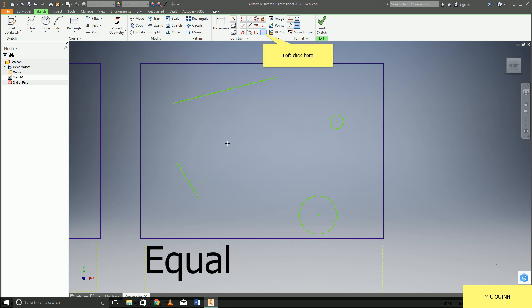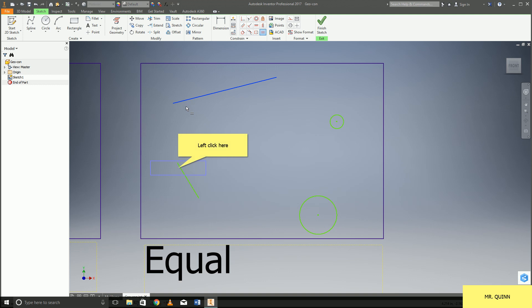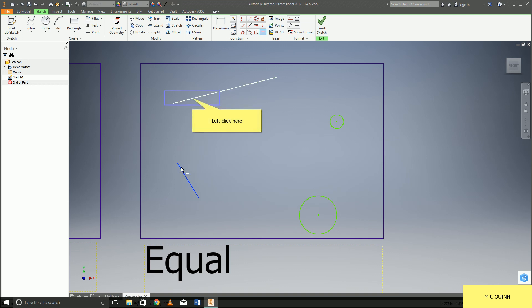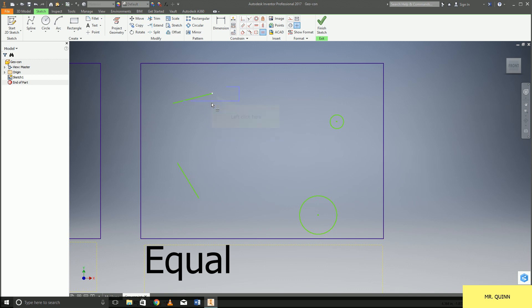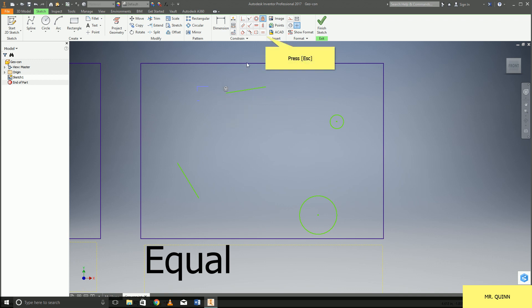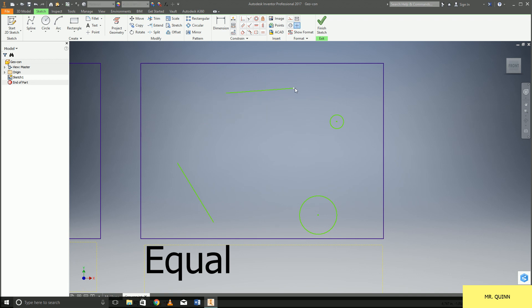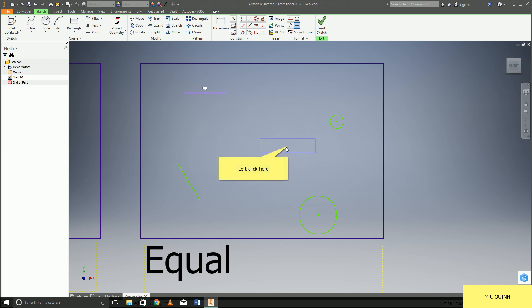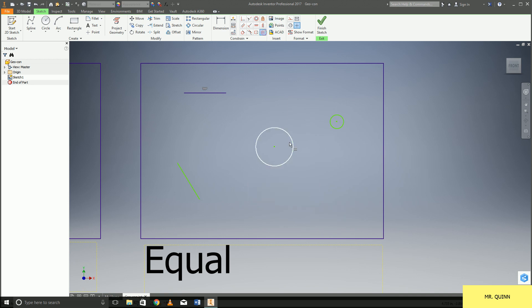And then last but not least we have equal. I have this line being equal to this line. Just makes them the same size. So as I make the one line bigger, the other line will get bigger as well. I can do the same thing with any sort of circle or an arc as well. I can have the two be equal in size.